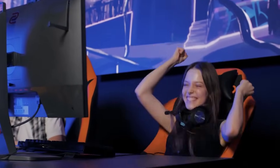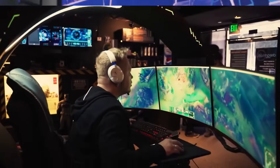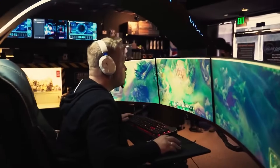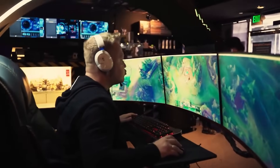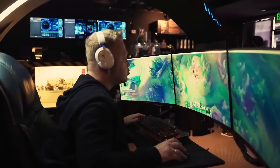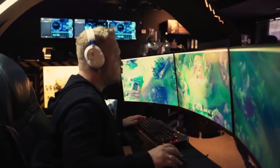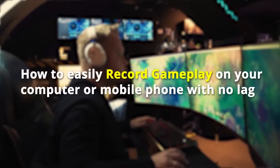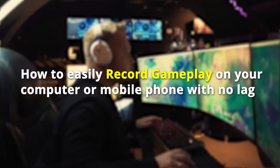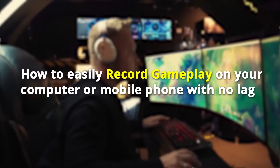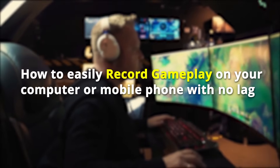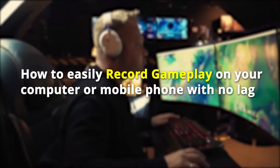If you are a game lover, you might definitely want to share your game highlights or make tutorial videos to share your skills with other gamers. So today I'd like to share with you how to easily record gameplay on your computer or mobile phone with no lag.